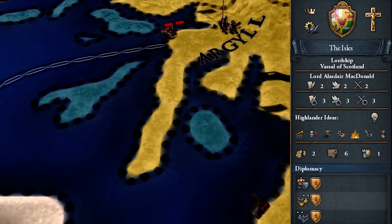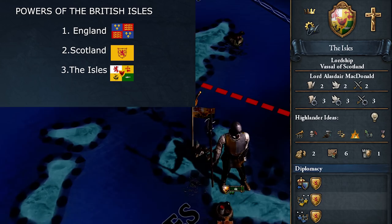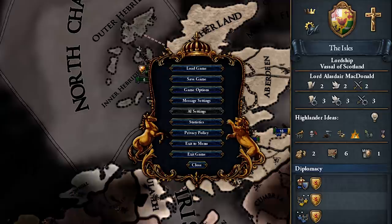Today we are going to discuss how this vessel known as the Isles in the EU4 game went from the third greatest power in the British Isles in 1444, with them even being able to self-govern themselves, to losing all power by the end of the 15th century. So how did the Isles destroy themselves so quickly?